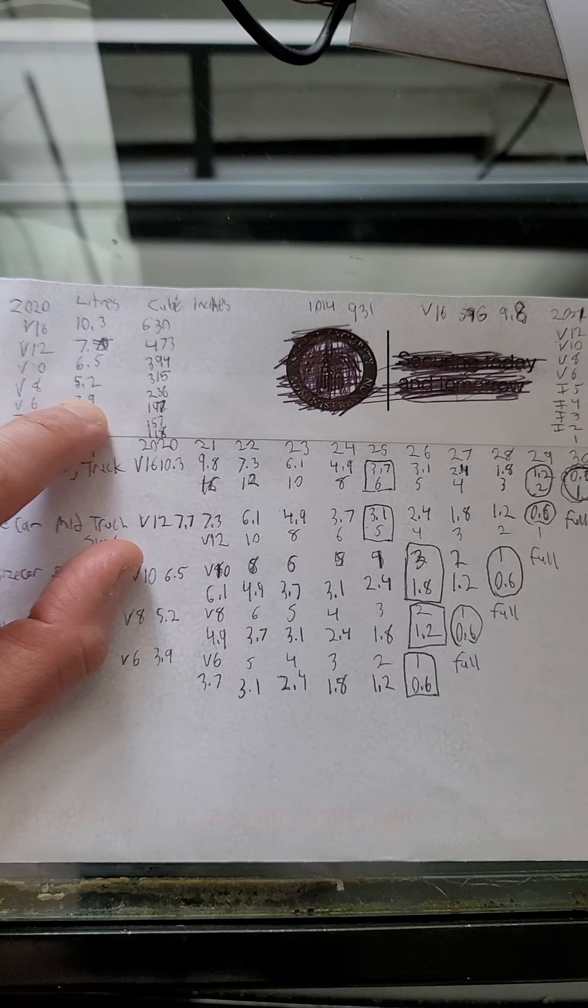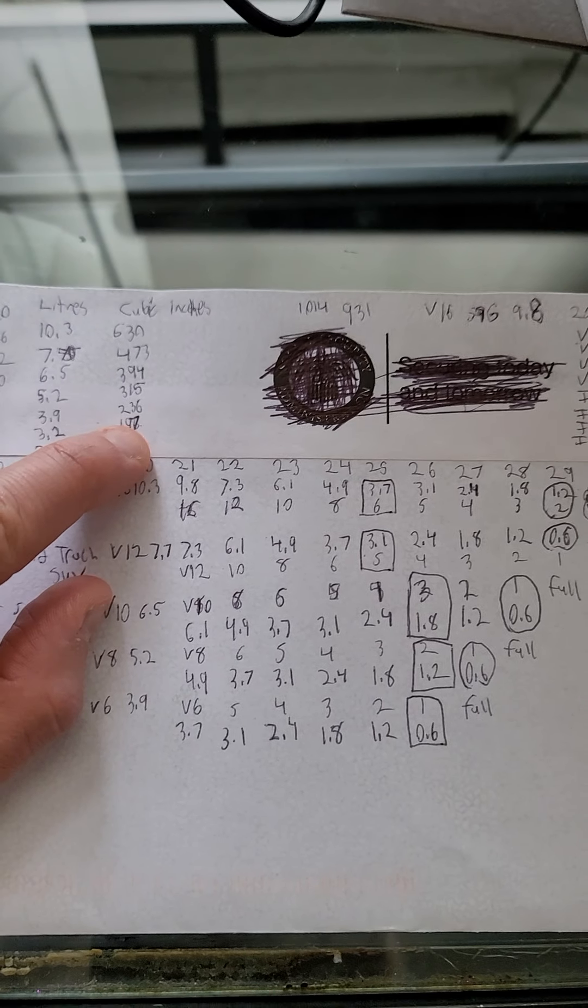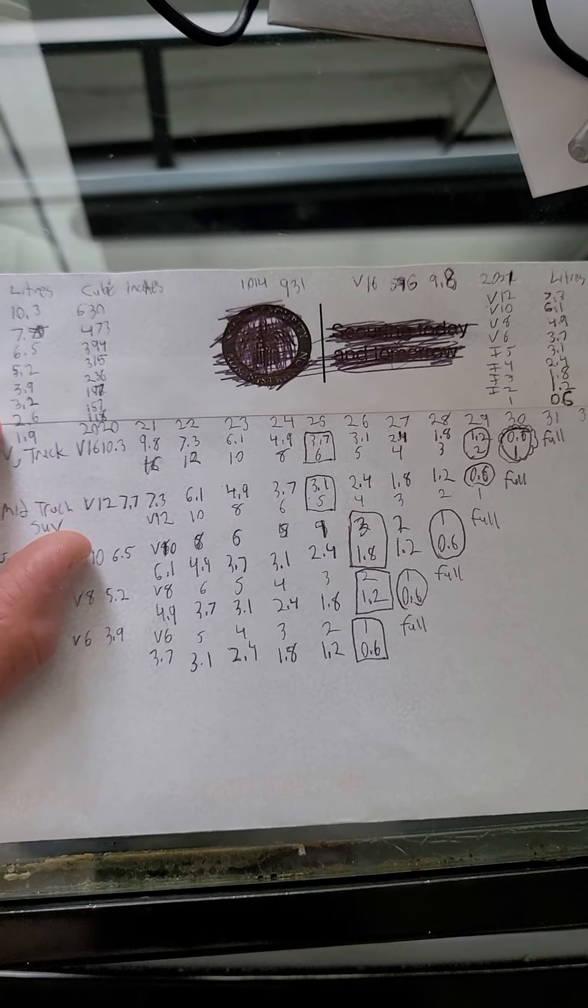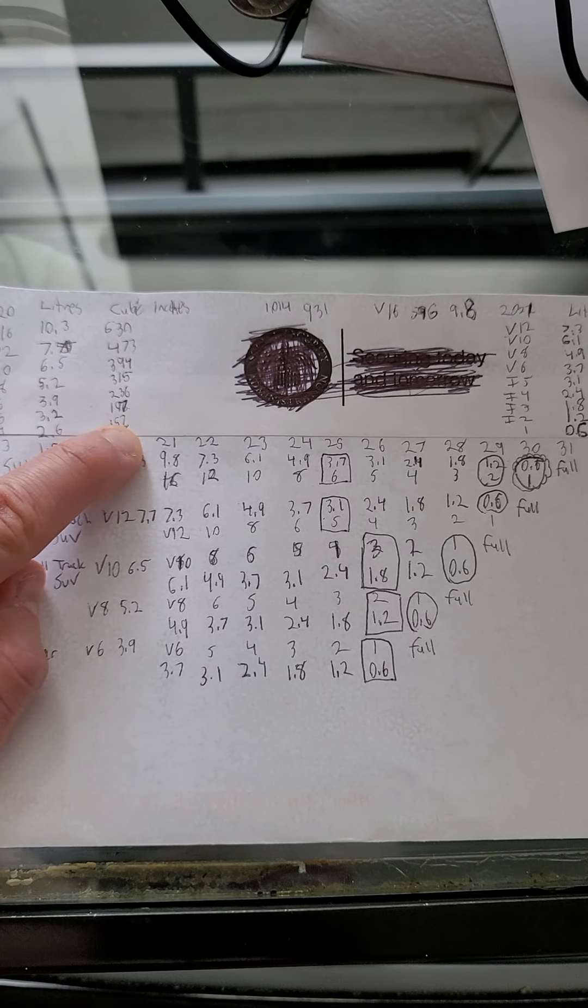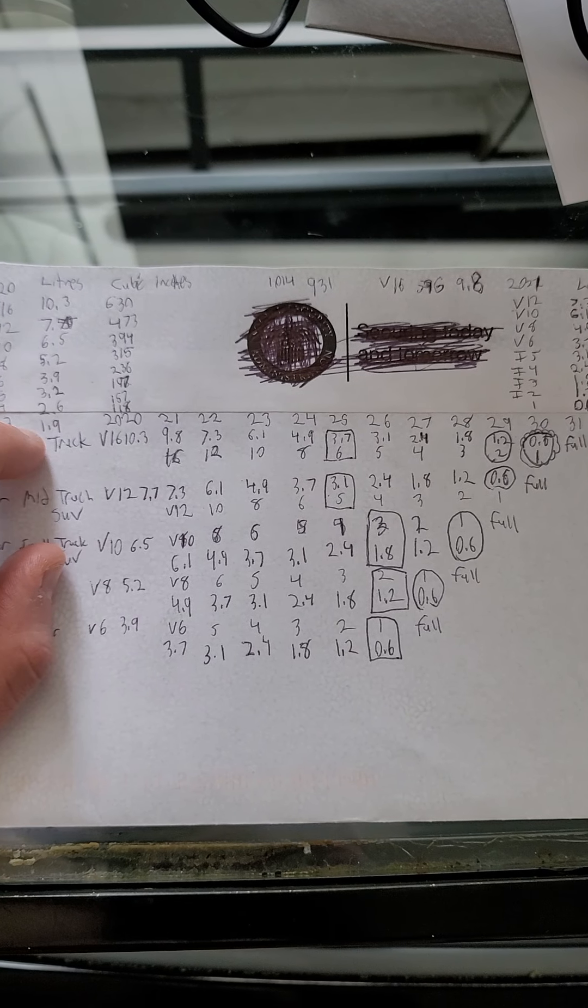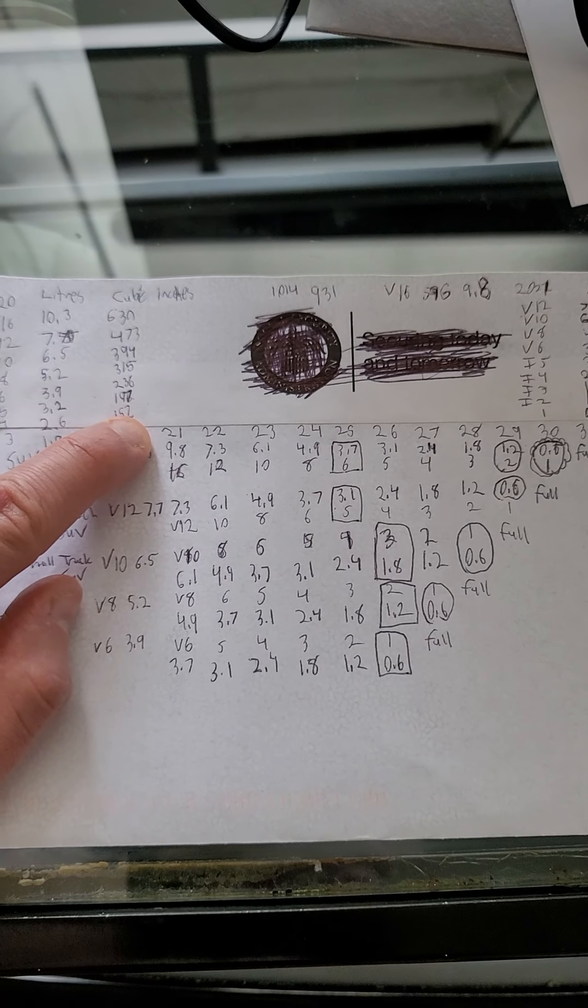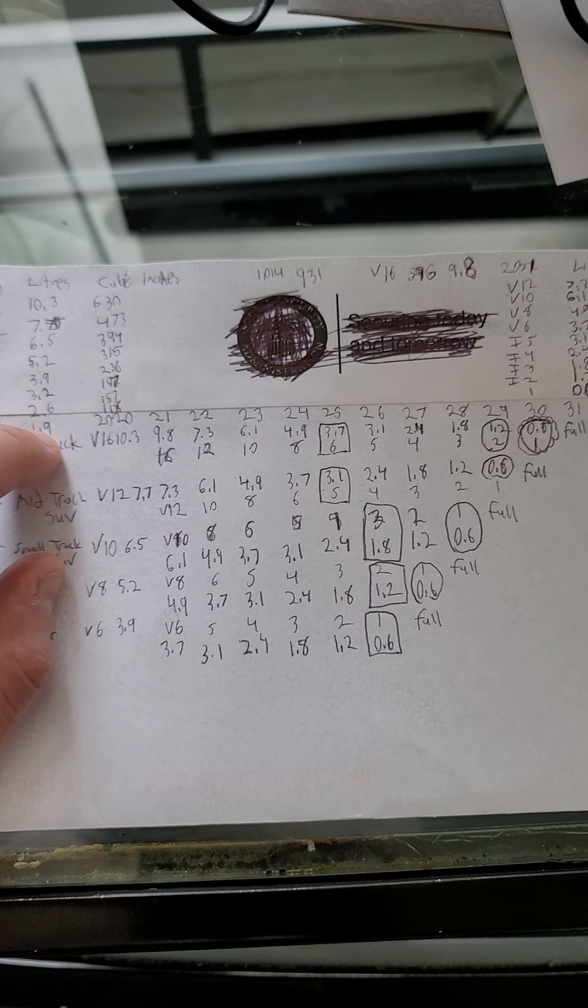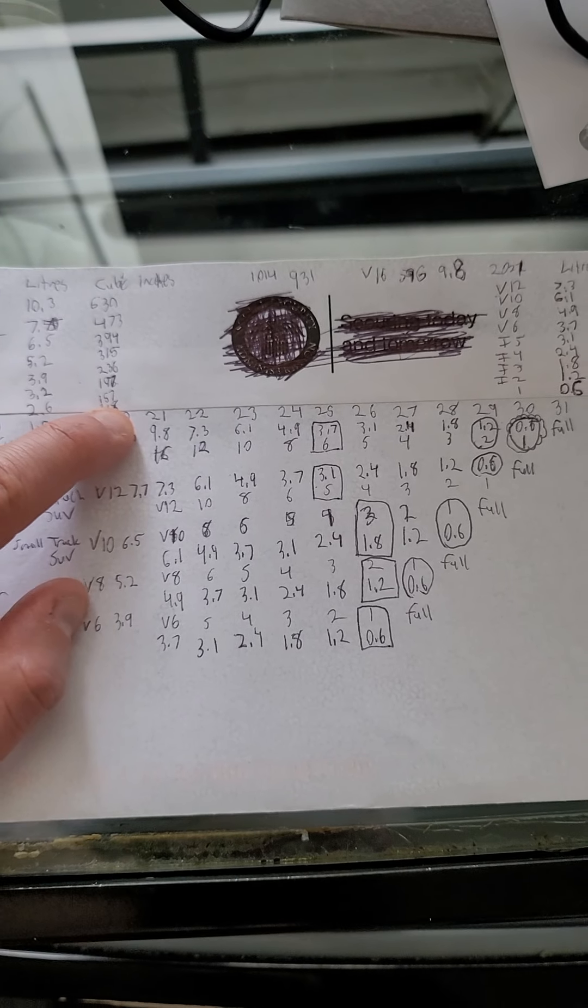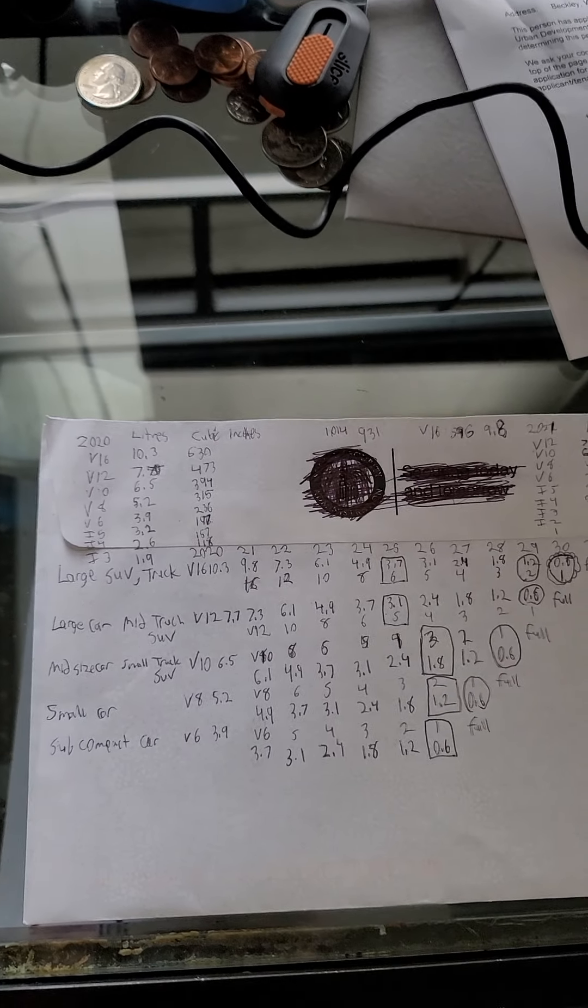V6, 3.9 liters, 197 cubic inches—that's 236, I can't read my own handwriting. Inline 5 is 3.2 liters or 157 cubic inches. I skipped inline 4—inline 4 is 2.6 liters, 157 cubic inches. Inline 3 is 1.9 liters and 118 cubic inches. So those were the engines in my 2020 vehicles.